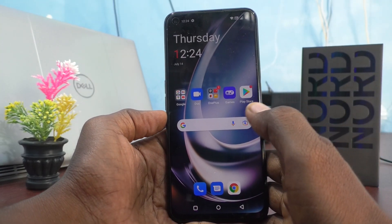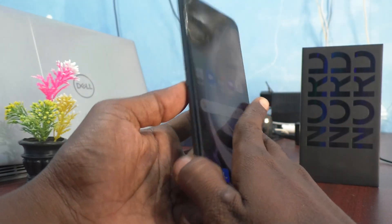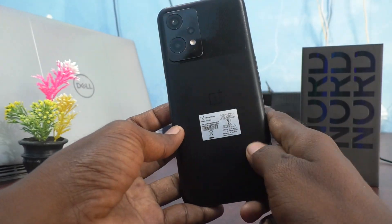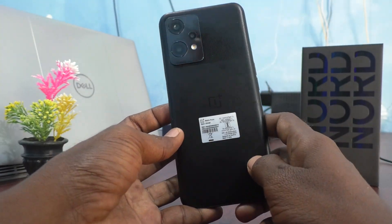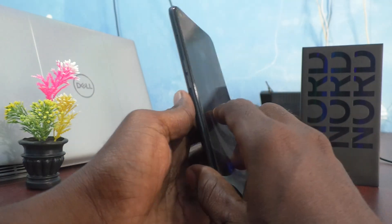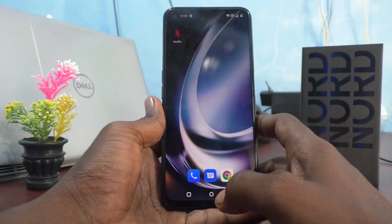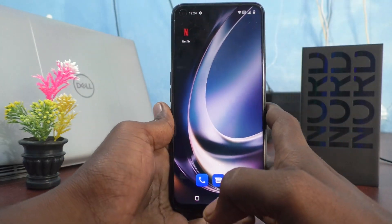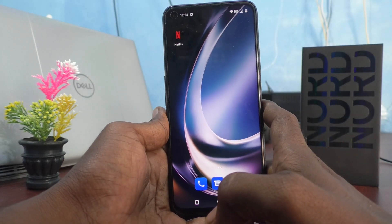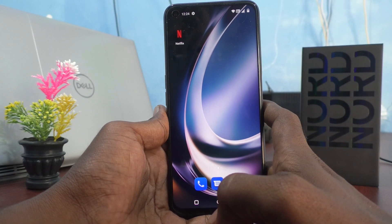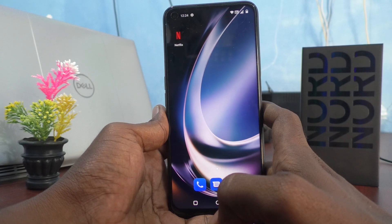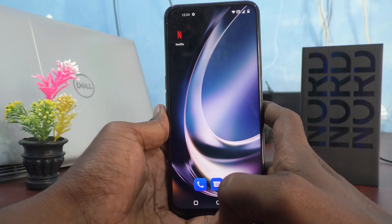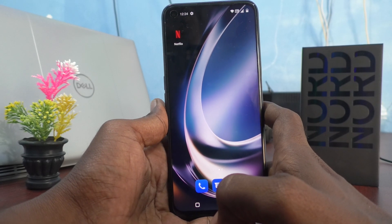Hi friends, this is Five Minutes YouTube channel. Here is the OnePlus Nord CE2 Lite 5G smartphone. In this video you will learn how you can set dark mode in your phone, the OnePlus Nord CE2 Lite 5G.